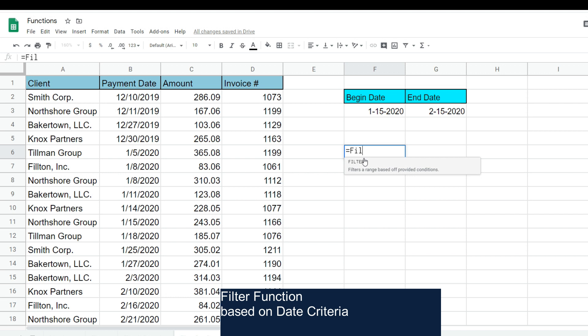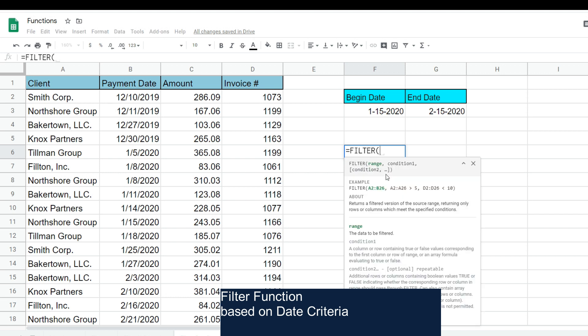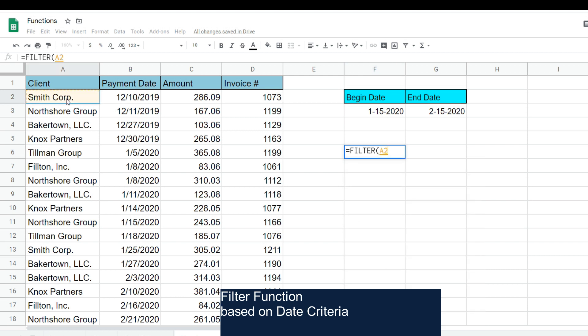For our first input, it's our range—that's the dataset we want to filter on. I'm going to click on this leftmost cell, hit Ctrl+Shift+Right Arrow, Ctrl+Shift+Down Arrow. That will select that entire dataset.